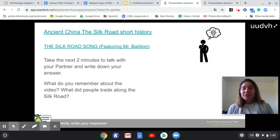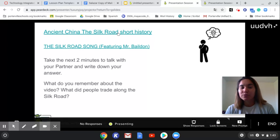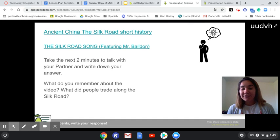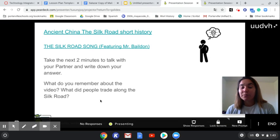After giving them the time to make predictions about what they're learning, I would show them two YouTube videos — one about the history — and it really gives them the visual representation of specific items that were traded along the Silk Road. After the video, students will have time to talk with their partners and do a bit of recall of what they remember.